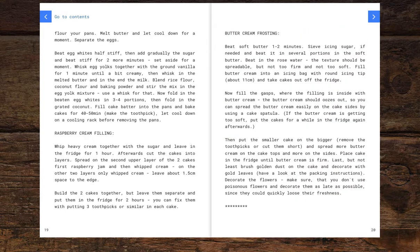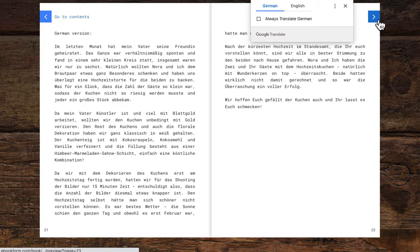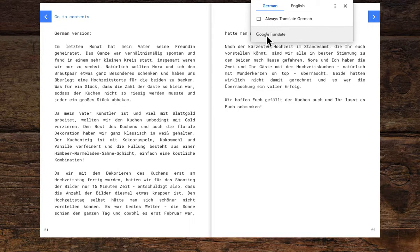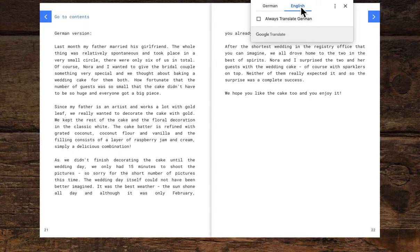If students are creating a digital book, they can create it in any language. You can see here that this is in English because my computer is in English, but in a Chrome browser there's an automatic pop-up to change it to any language, so in one click you can change the whole book to any language you want.